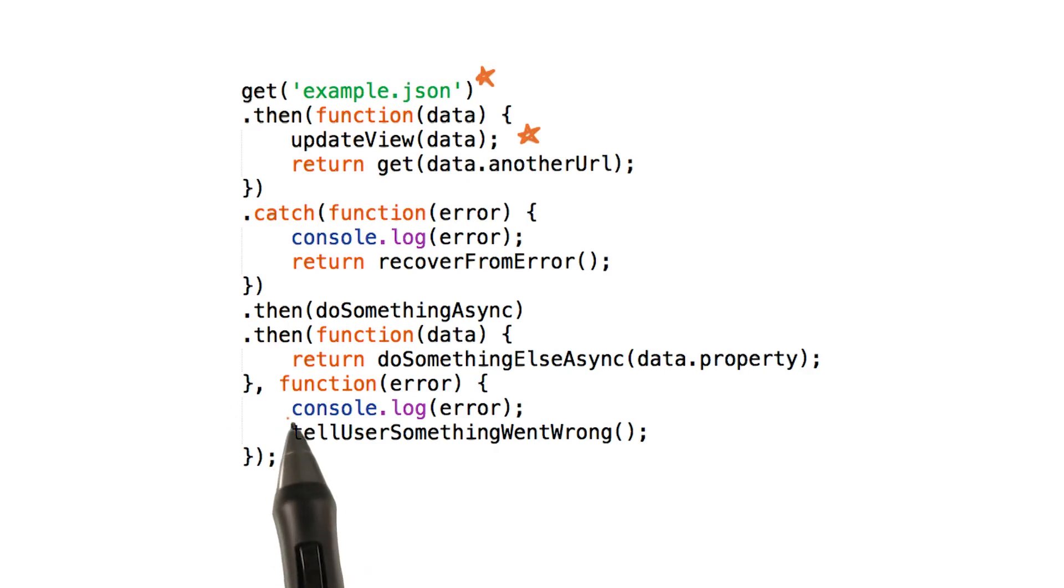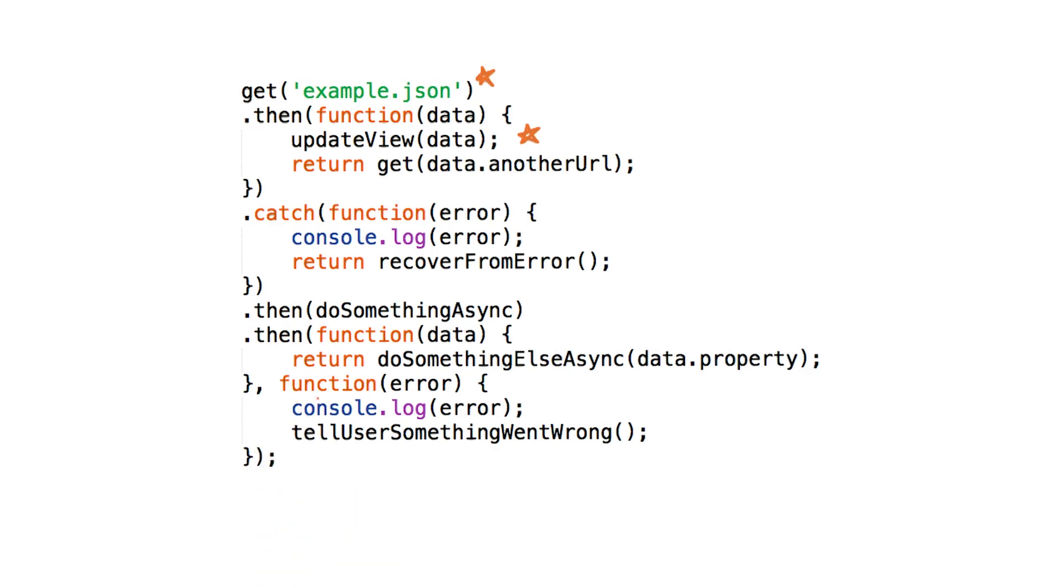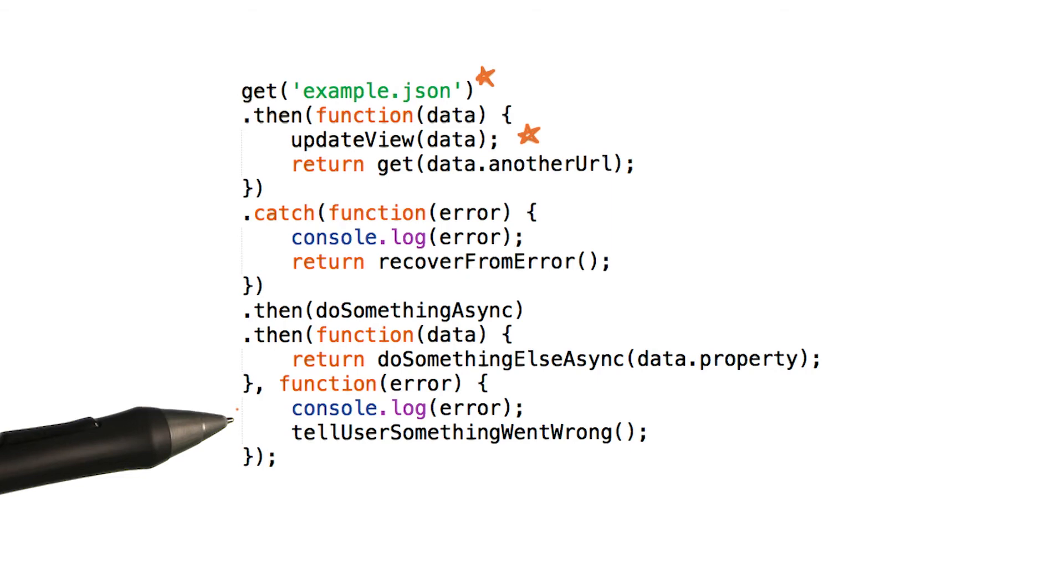In fact, you might not have even noticed it right here. That being said, there is a major difference in the execution order between dot catch and a second callback.